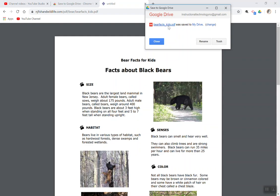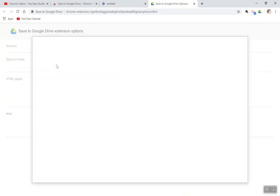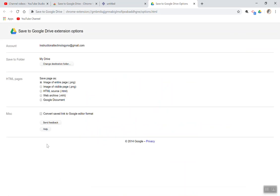It does allow you at that time to change the destination folders. You can choose which folder your saved PDFs are going into, and then you can choose what it saved certain things as.